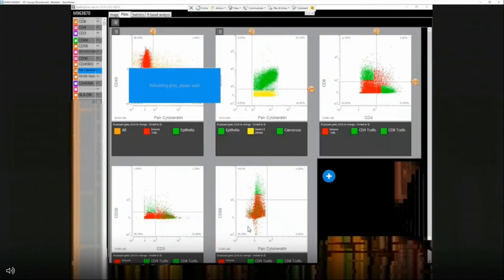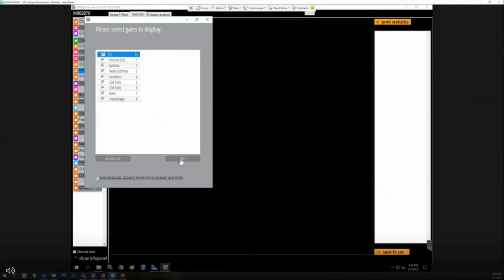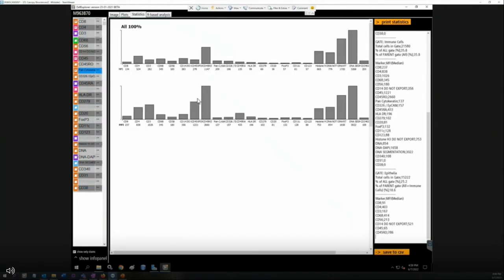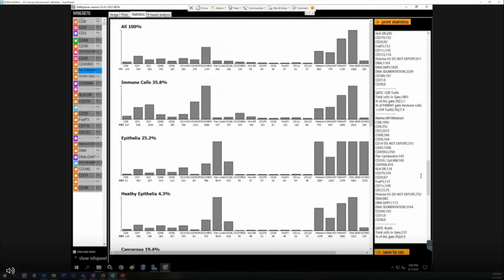Once we've done an analysis we're happy with and come out with individual populations, the next step is exploring those results. The first way: if you're truly just interested in the internal pipeline and want to export phenotypes, the easiest way is to just print statistics. Select all gates, write all the metadata, and you can immediately get descriptors about the populations you've demarcated — the gate designation, total cells in the gate, percentage of the all gate, and percentage of the parent gate.